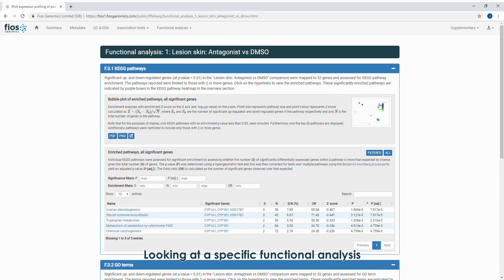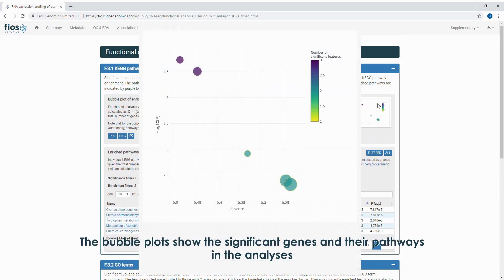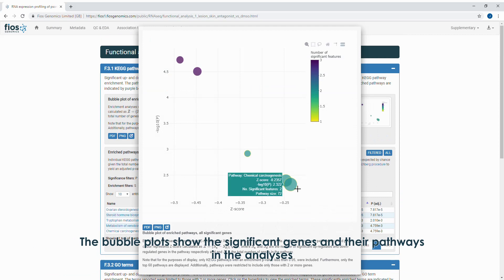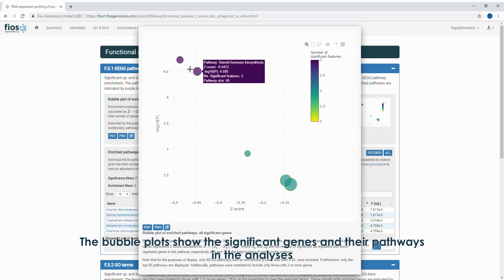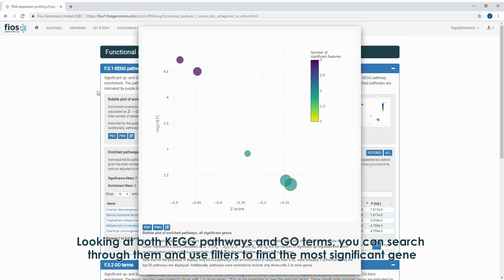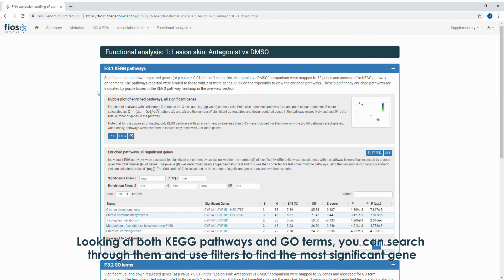Looking at a specific functional analysis, the bubble plots show the significant genes and their pathways in the analyses. Looking at both KEGG pathways and GO terms, you can search through them and use filters to find the most significant gene.